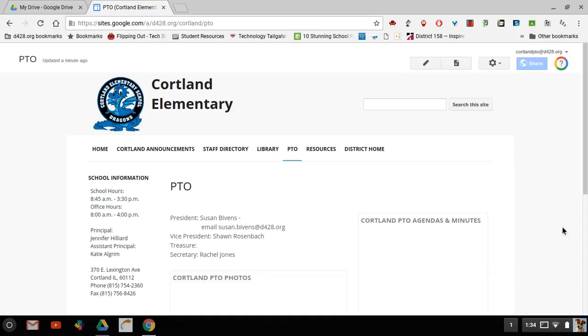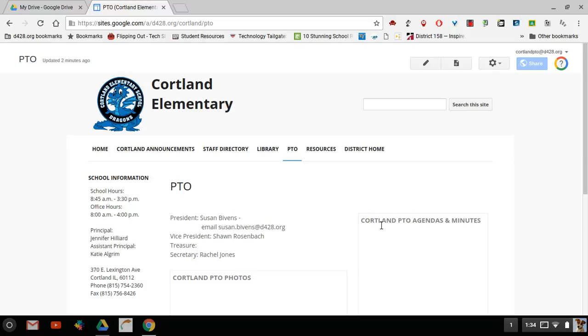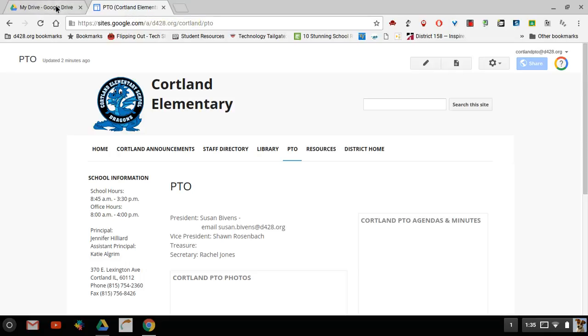We're back again and we're going to look at the PTO or PTA agenda and minutes section. At the top right corner you can see that I'm logged in to the Cortland PTO website and down here is our box where we're going to add the minutes and the agendas. We're actually not going to add them in this section though, that is just being pulled from our Google Drive. So I'm going to leave this tab open which is our website and I'm going to go to my Drive.